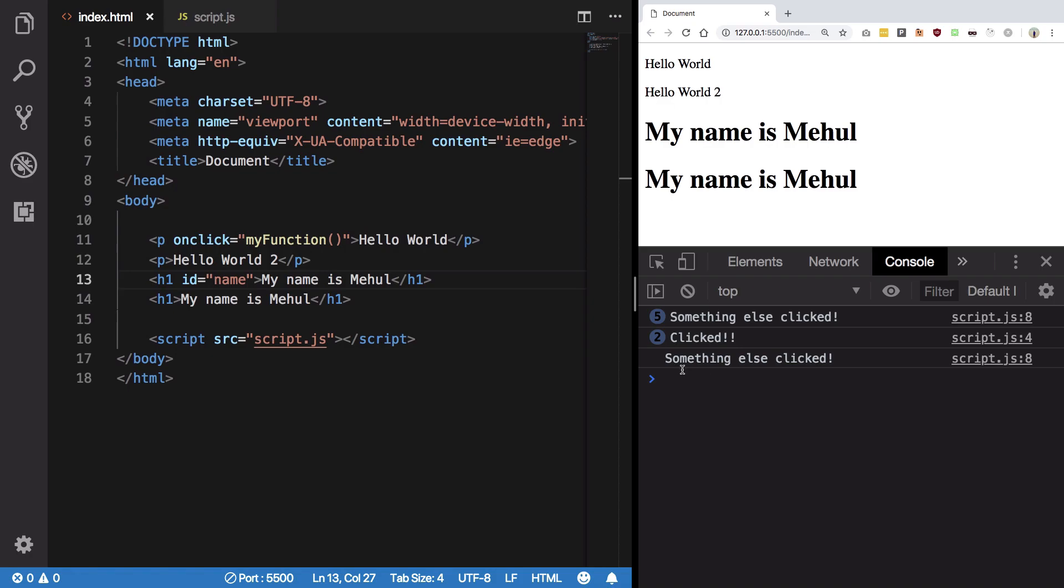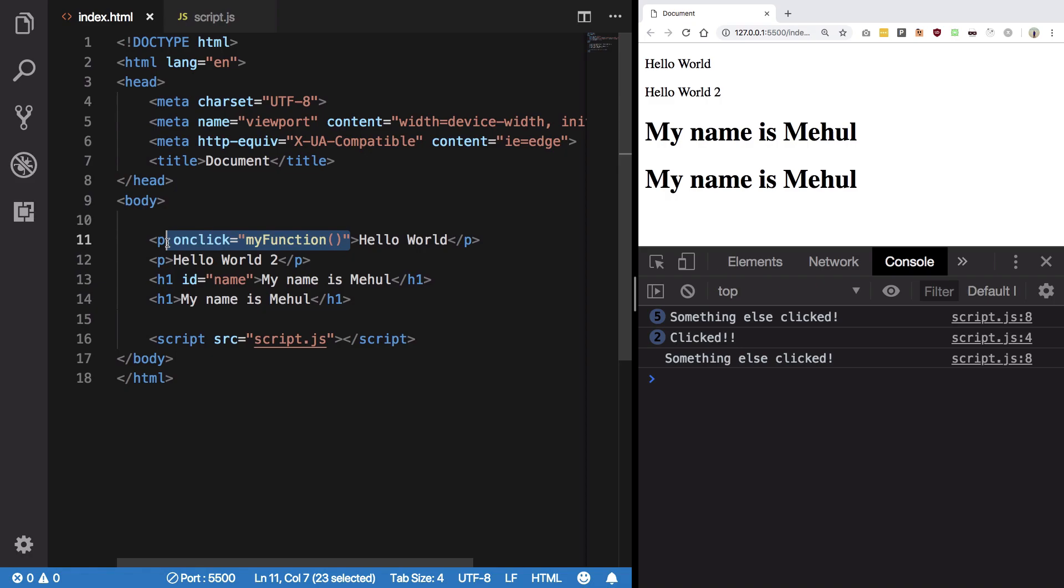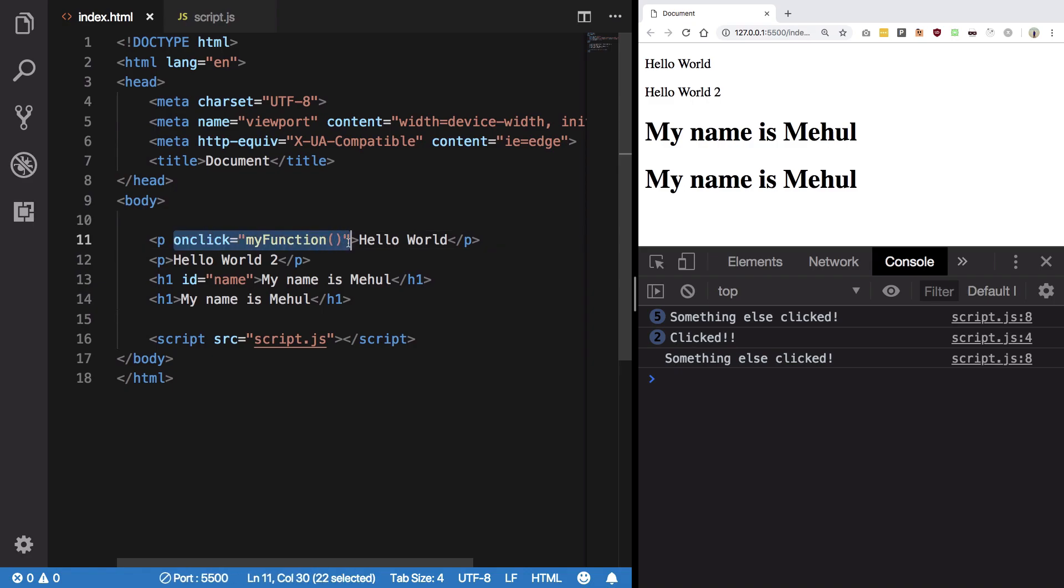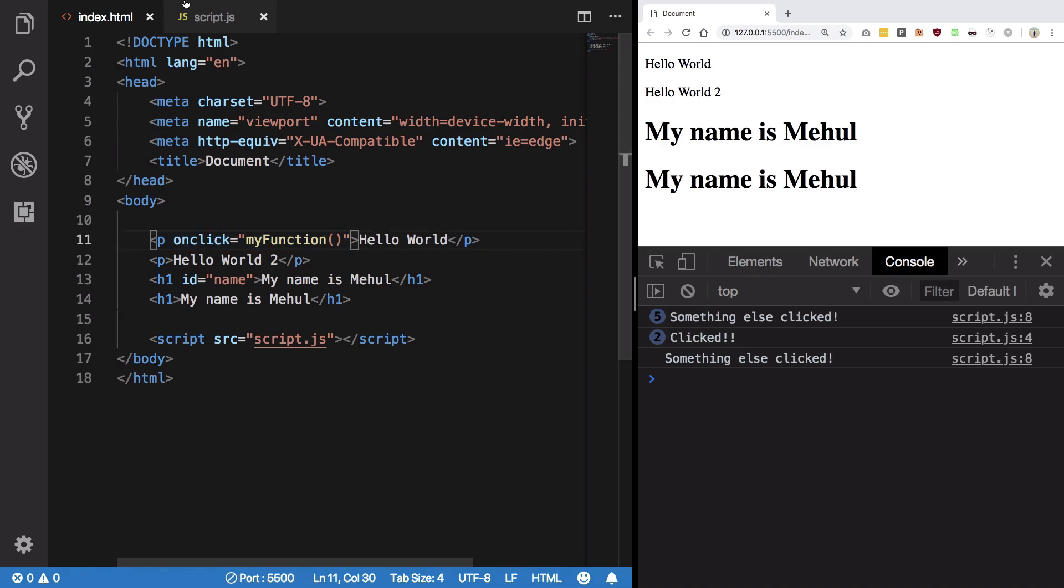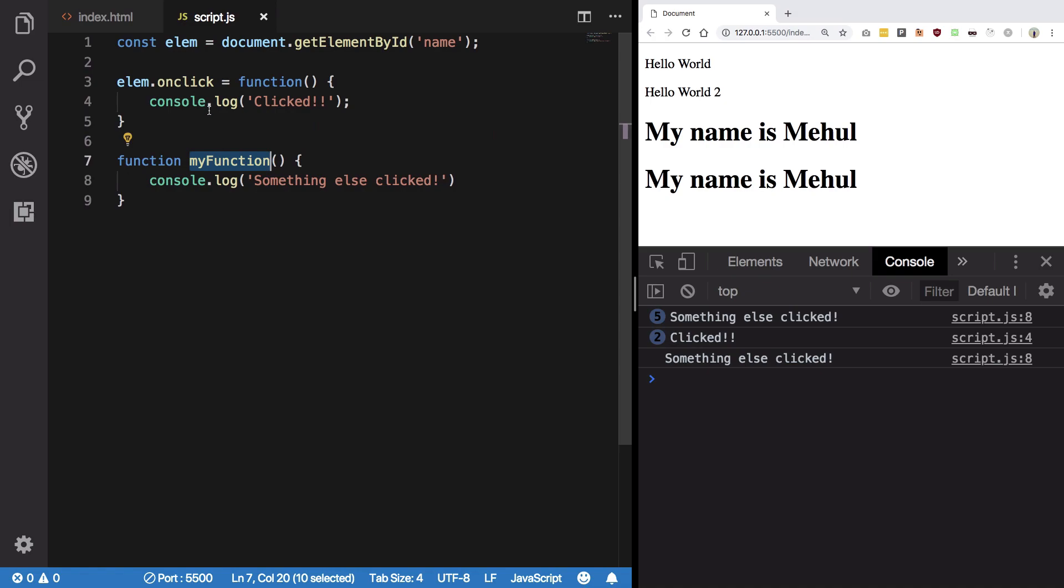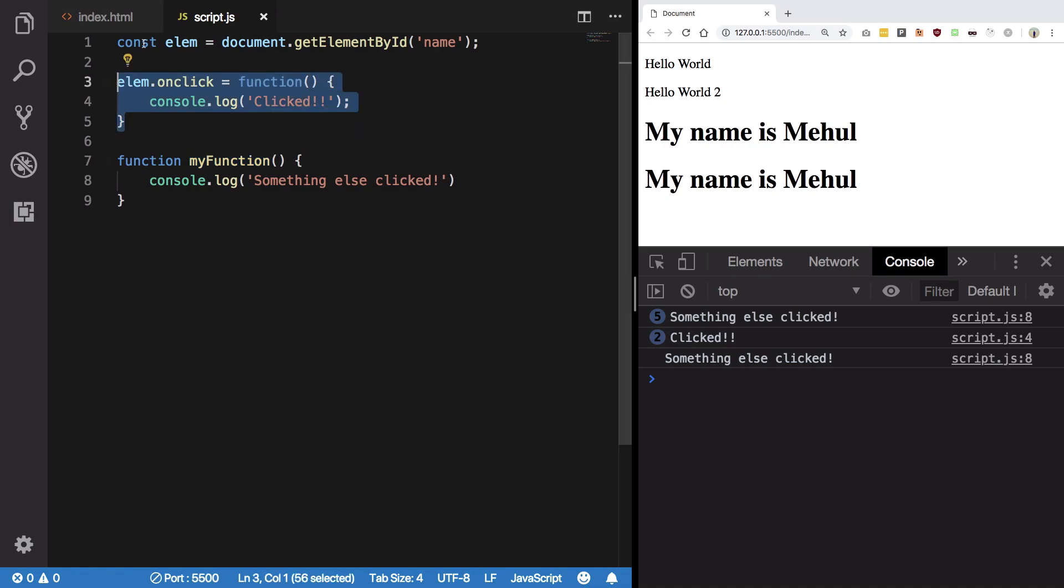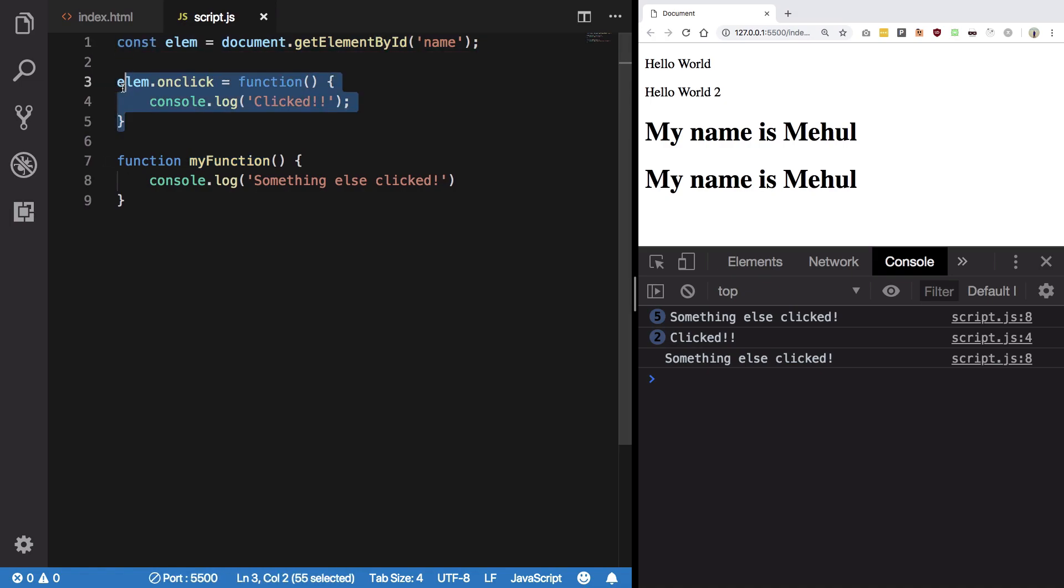If I click on this H1 we get clicked and then again something else clicked. So this was another way of creating event handlers. This is known as attaching an event handler as inline code. You're doing this inside HTML, inside inline the element, so it's called inline event.